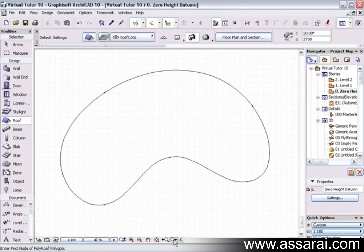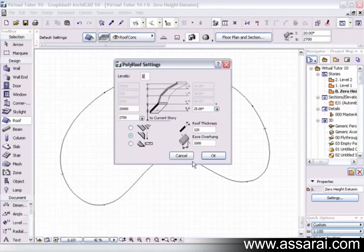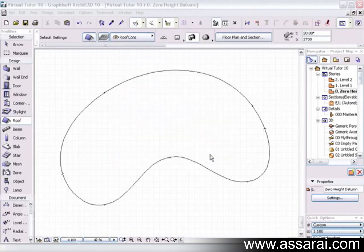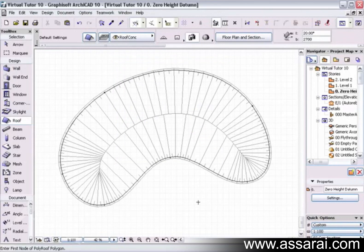This technique will also work with more unconventional shapes, such as curves. Just wind that back to 300 this time, change the roof pitch to 35, push OK. So there's my roof there.